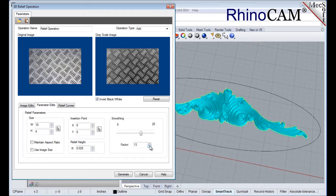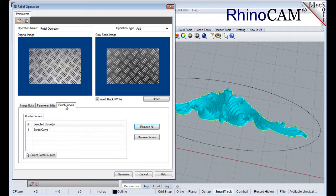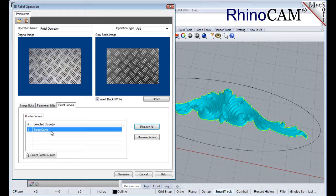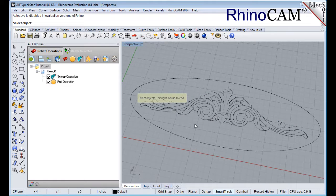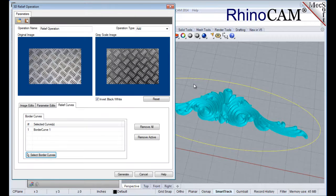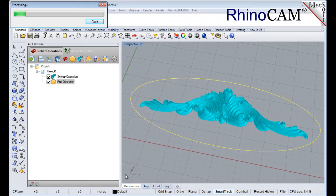Smoothing is performed to remove any abrupt changes in height from pixelation in the graphics file. Now select the Relief Curves tab. Border curves are used to restrict relief geometry within the extents of the selected curves. Select the default border curve from the previous operation and then pick the Remove Active button. Now pick the Select Border Curves button. Select the outer elliptical curve and then right-click or press Enter. Finally, pick Generate to create the relief operation and append it to the project tree in the Art Browser.